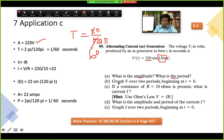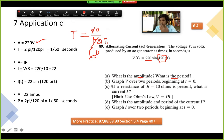The next part asks to graph V over two periods beginning at t = 0. We'll skip this part since during the quiz we will not have to graph it, but since we have the amplitude and period it would be easy to draw.